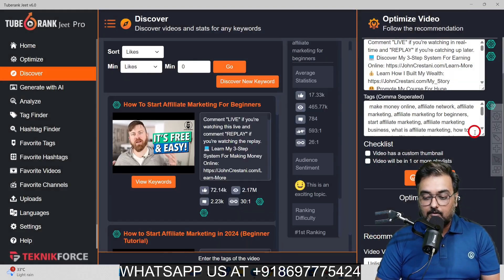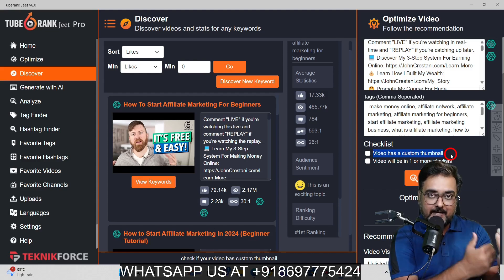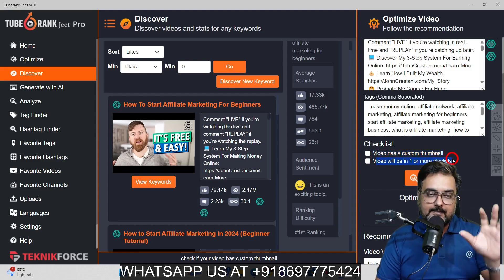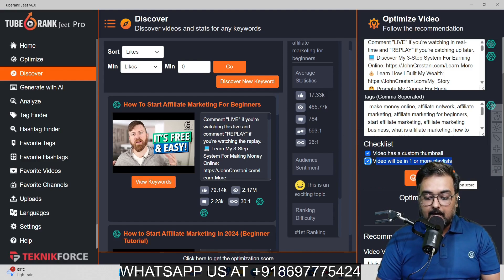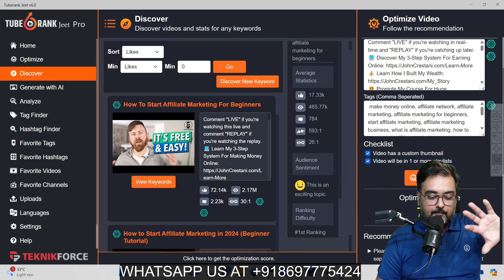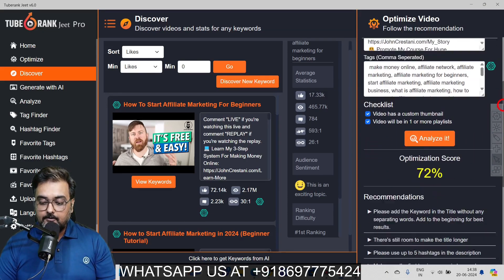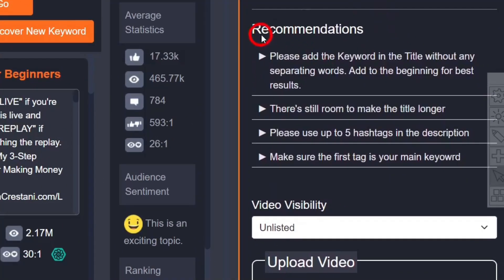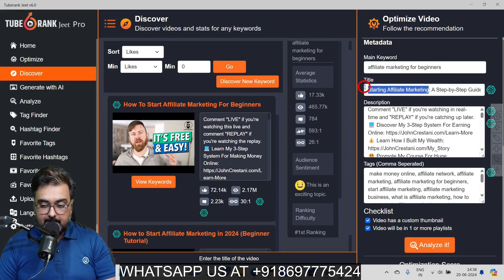Once these are done, close the panel. There is a checklist to follow — make sure you have a custom thumbnail, which YouTube rates very highly for SEO, and that the video is in one or more playlists, which is vital for ranking. After checking those off, click Analyze and you get your optimization score. We got 72%. To improve it, the recommendations say: add the keyword in the title without a separating word and add it to the beginning. So instead of 'Start Affiliate Marketing,' we change the title to 'Affiliate Marketing for Beginners' as suggested.